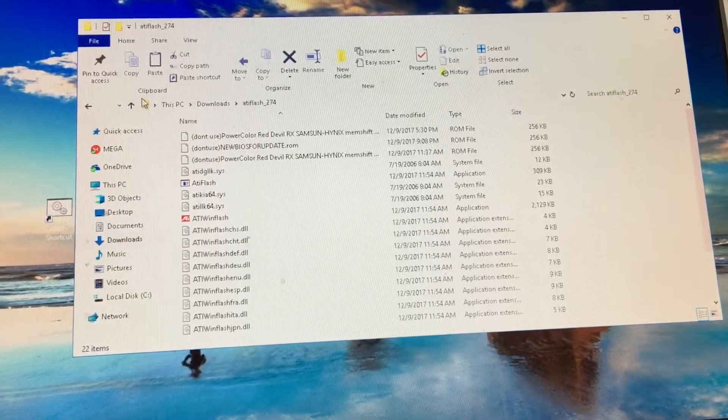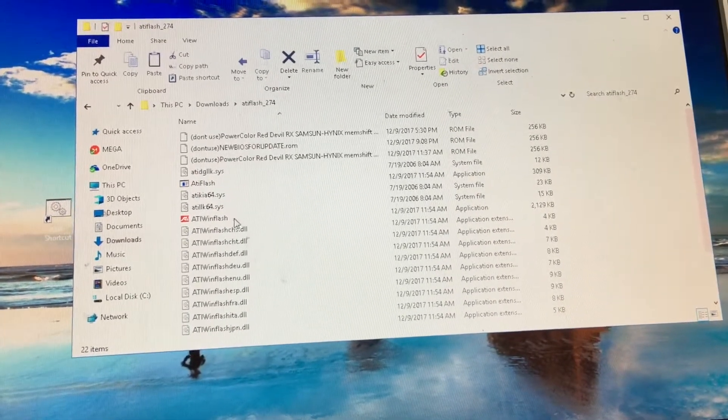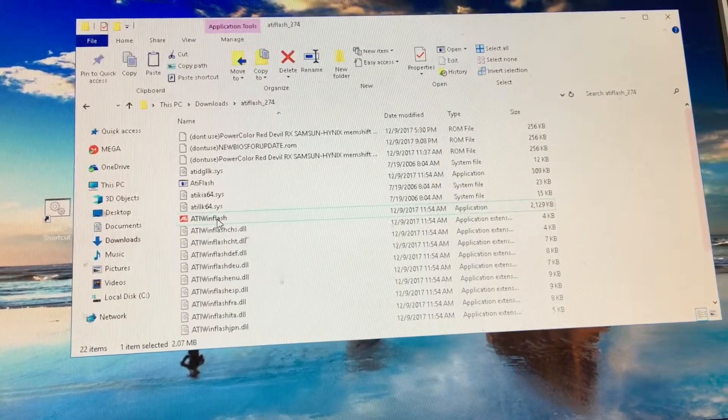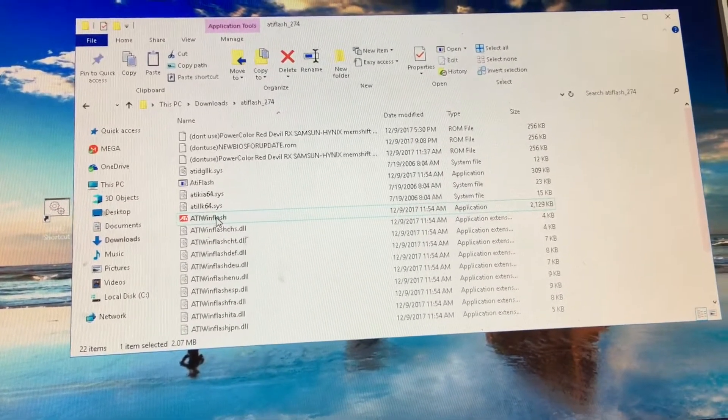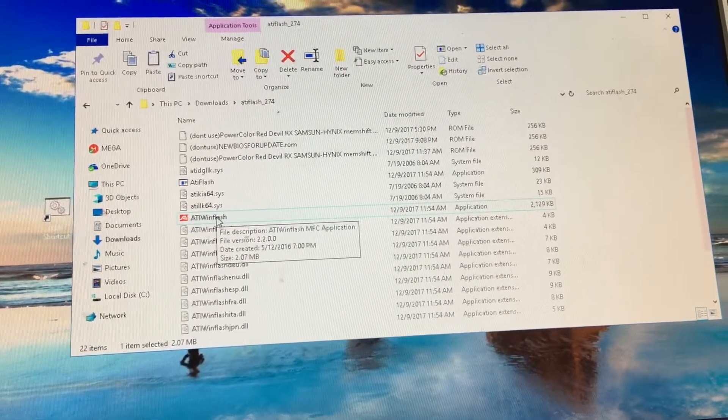What you're first going to need to download is the ATI Flash 274. Once you have this downloaded, I'll put it in the comments and links below as well.